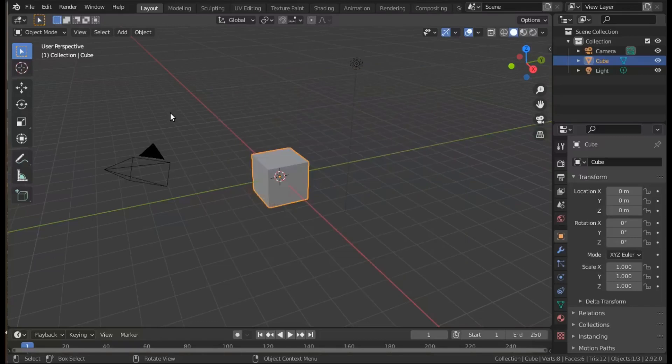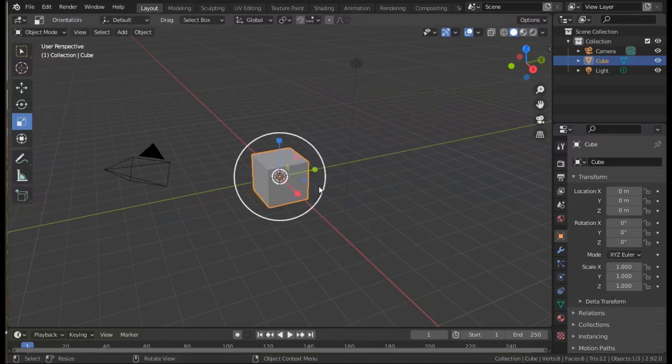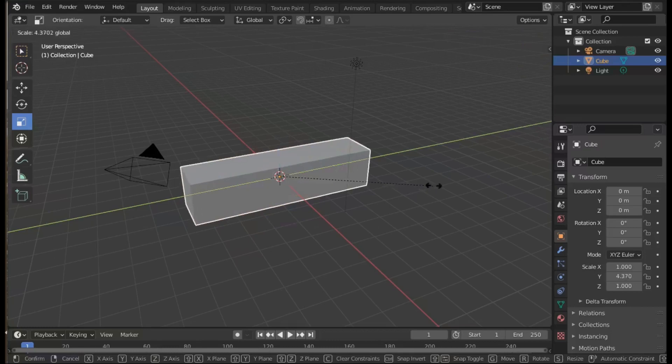The purpose of this exercise is to get used to manipulating objects in edit mode, manipulating vertices, faces, and edges.